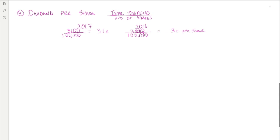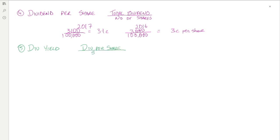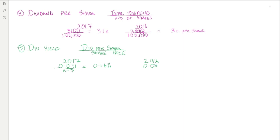The next ratio is the dividend yield, which is the percentage return on the current share price. The dividend per share for 2017 was 3.1 cent, and the share price at the end of 2017 was 6 euro and 70 cent, giving a return of 0.46 percent.